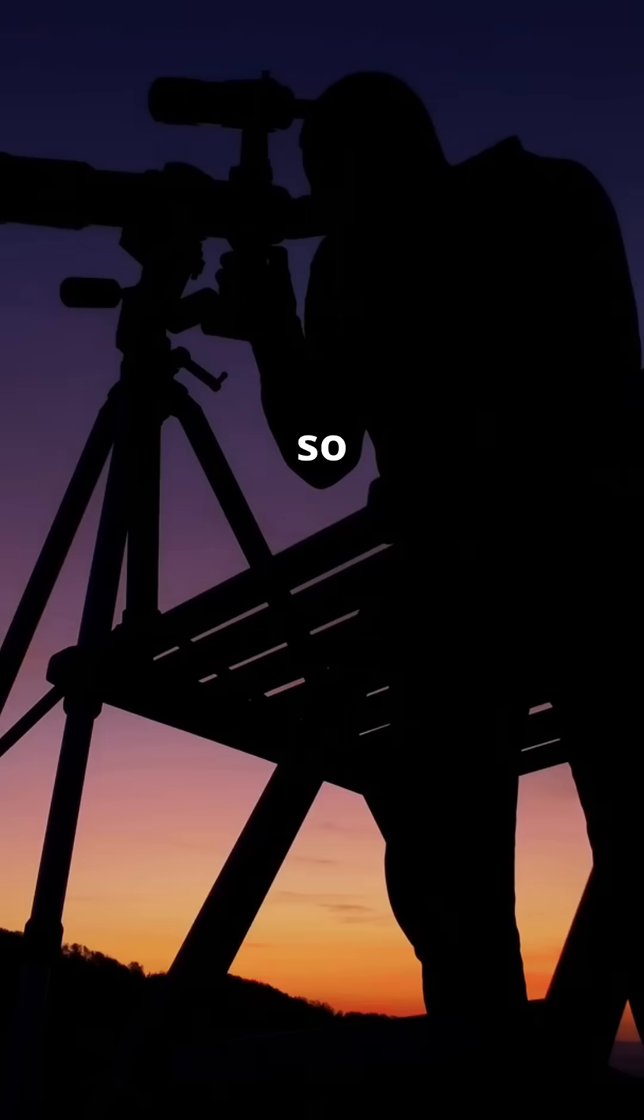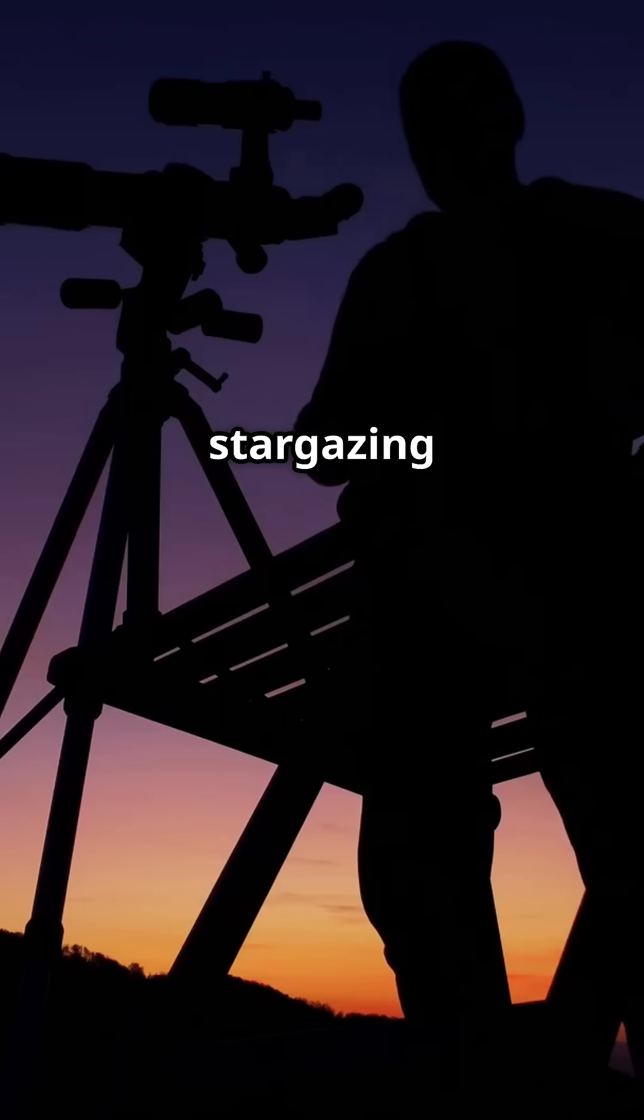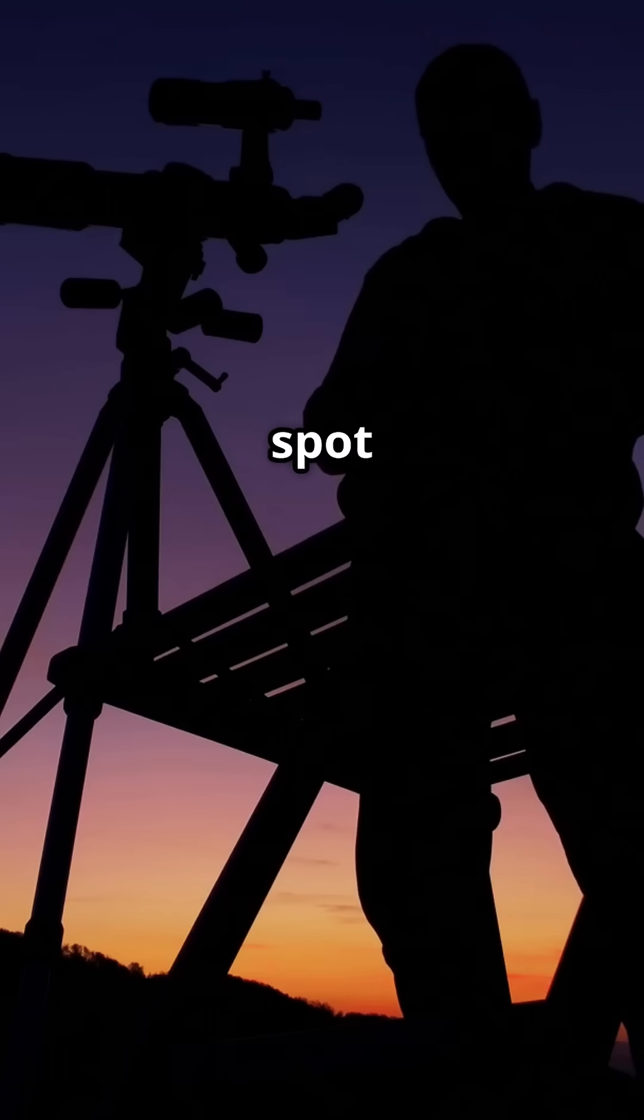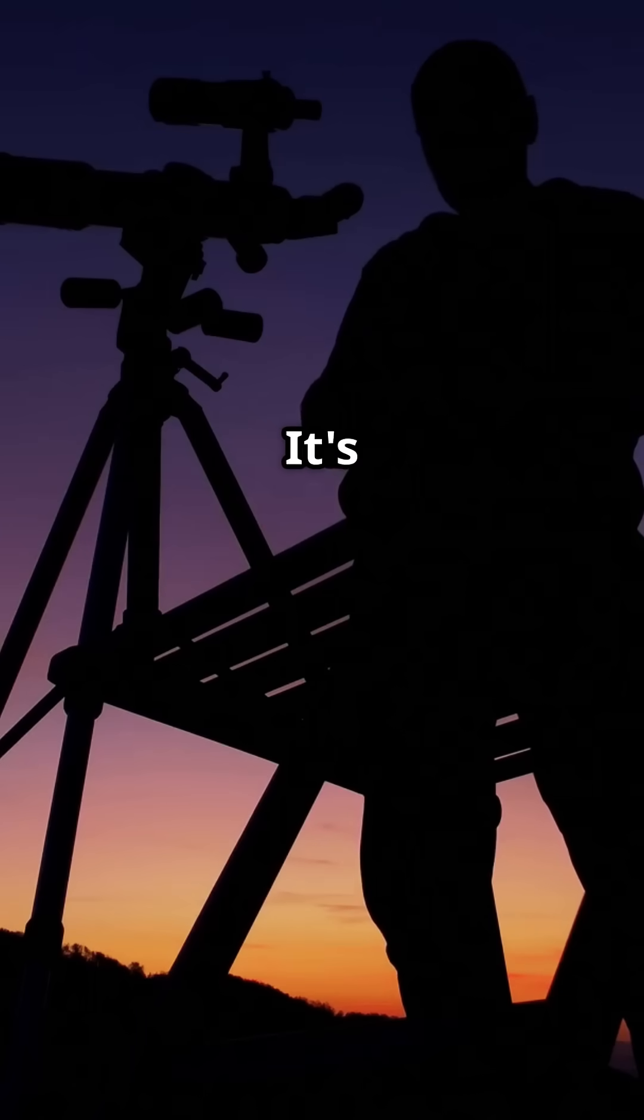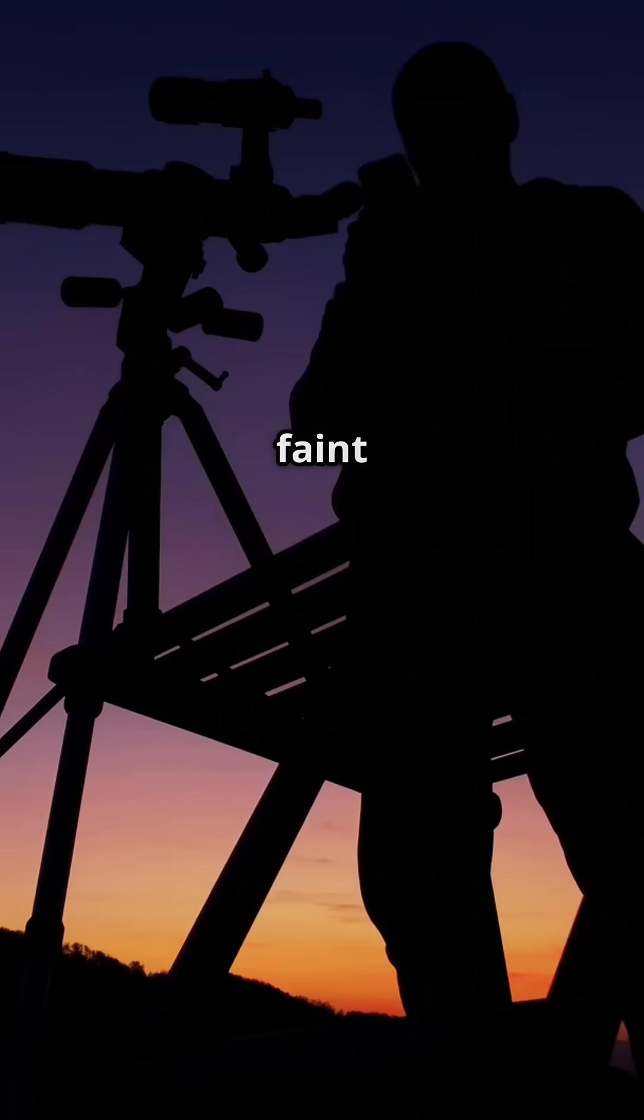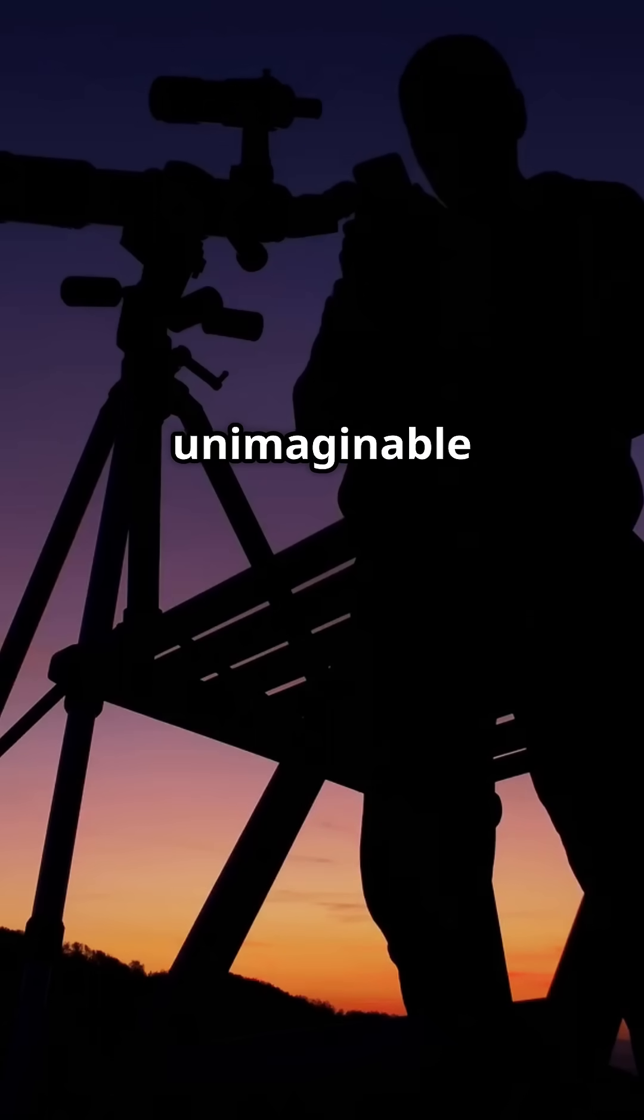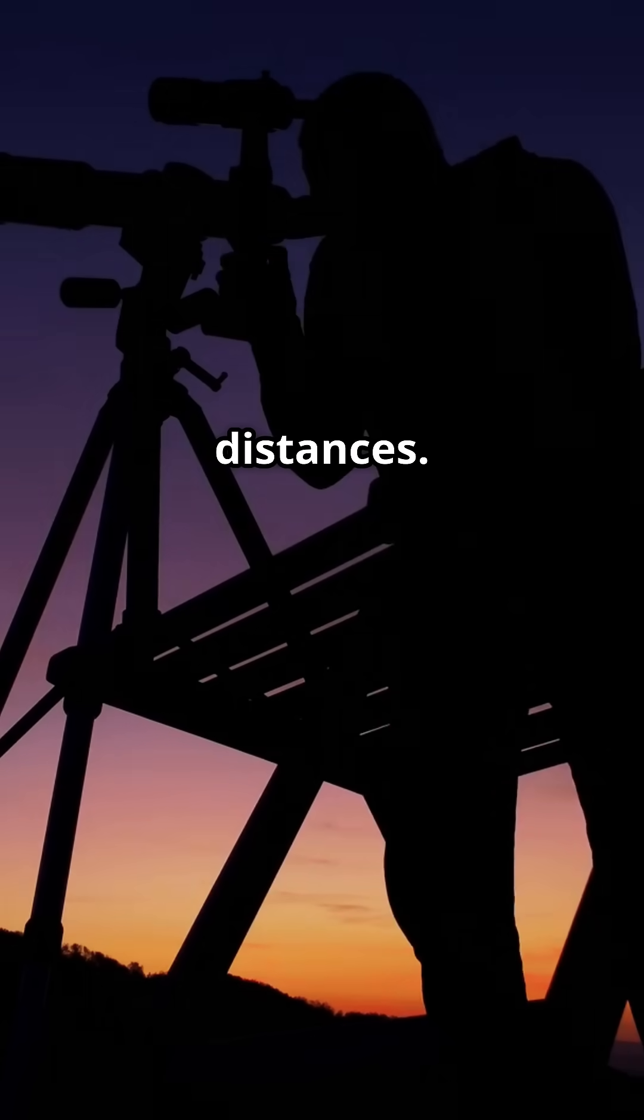In fact, it's so faint you'd need a serious telescope, a powerful piece of stargazing equipment, just to spot it. It's a testament to the vastness of space and the faint whispers of light that travel across unimaginable distances.